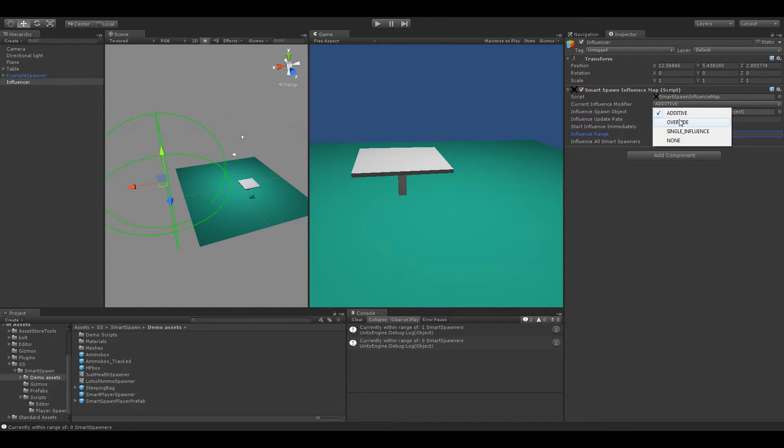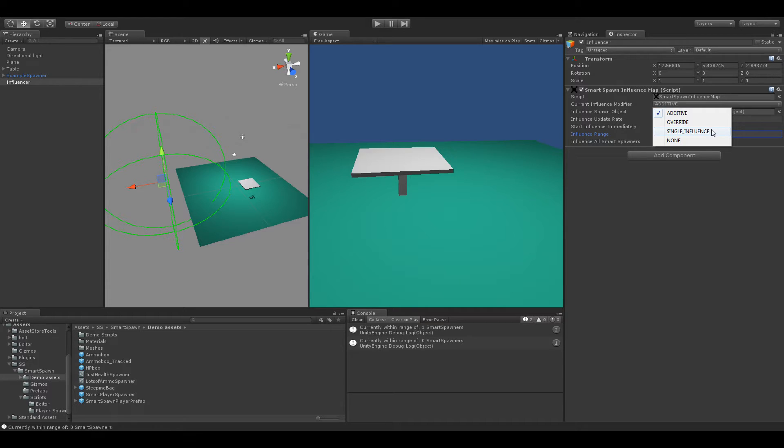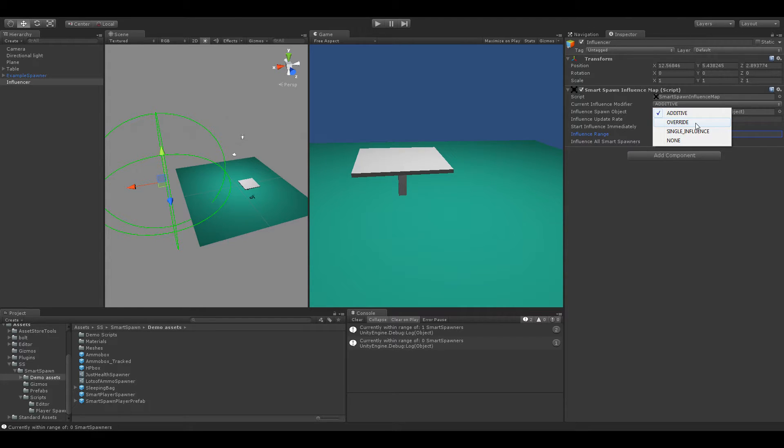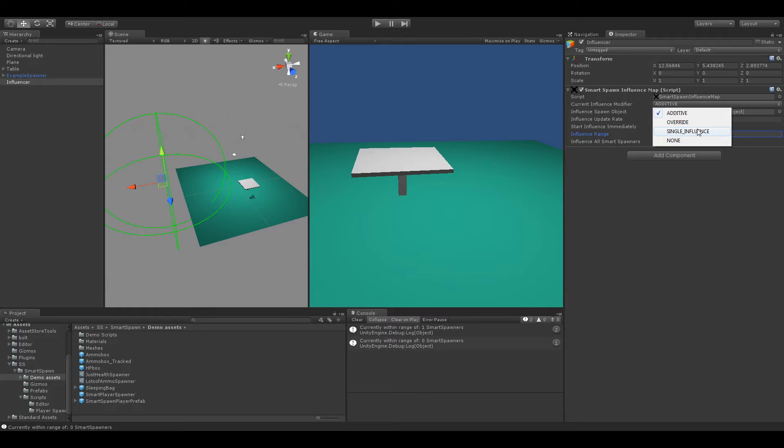So currently our Smart Spawn Influence Map is not in range of anything. And we're going to want to use the Override Influence Modifier. So as you can see we've got three different or four different Influence Modifiers. Additive which increases the Smart Spawns values every tick. Override which overrides the Smart Spawns spawn object values with this one. And Single Influence which means it's essentially additive but it will only tick once and not continue to add those every single tick. And of course none.